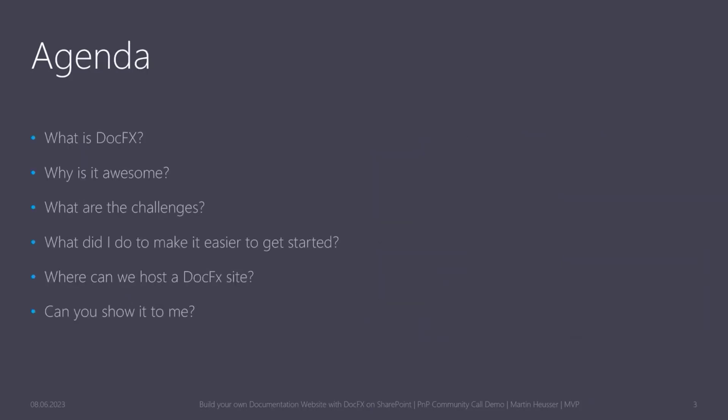So today we're going to talk about DocFX and why it's awesome, also what are the challenges or the stepping stones to get started with working with this tool, what did I do to make it easier for you to get started if you've never worked with it before, and we're going to talk about where you can host a DocFX generated website, and of course there will be a demo time.